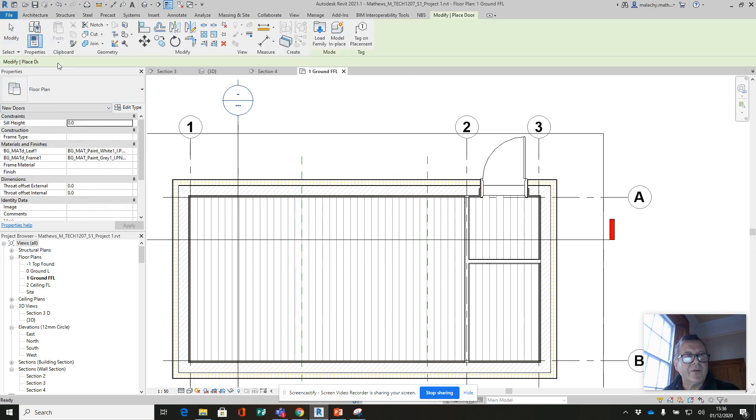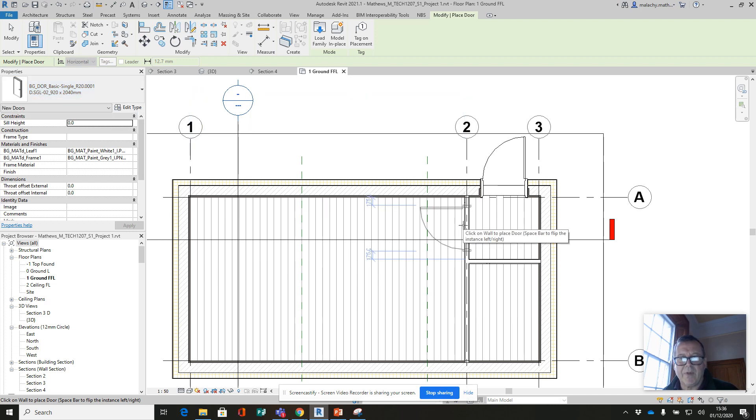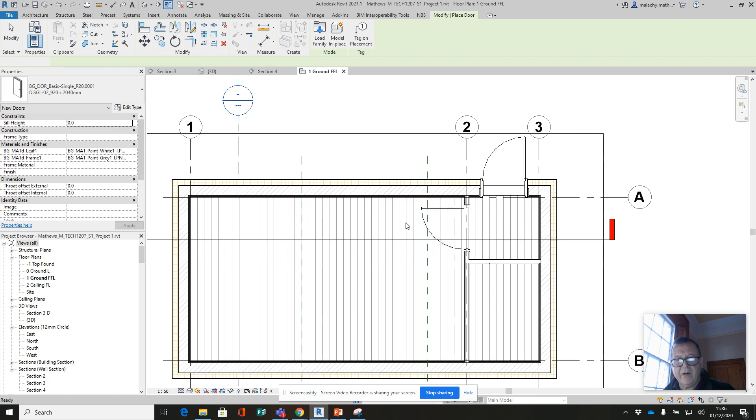I'm going to go back into my ground floor level and place another door here. It'll be this - yeah, I'll do the same. And position it in the center there.